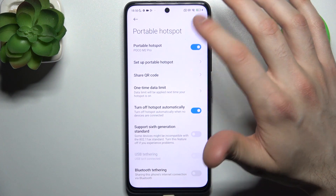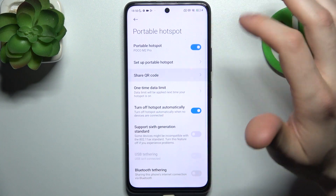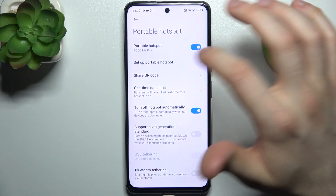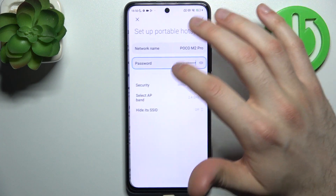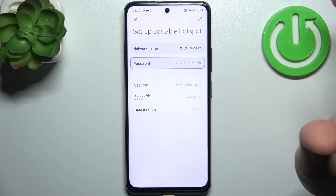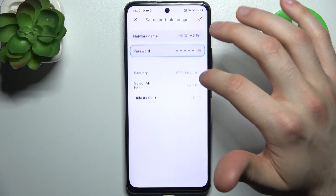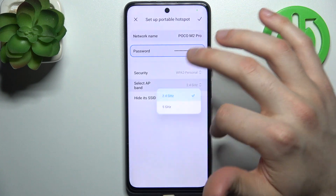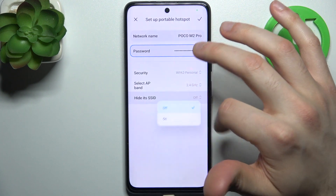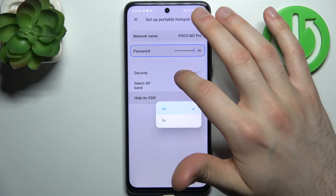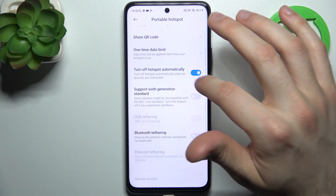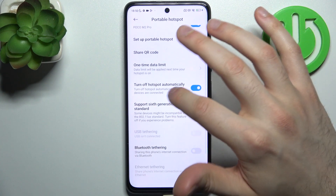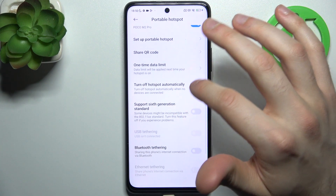For example, you can display a QR code to instantly connect to your hotspot. Here you can change its name, here you can change its password, here you can change its security protocol, you can also change its AP band, you can hide its SSID, and you can set it to turn off automatically when no devices are connected.